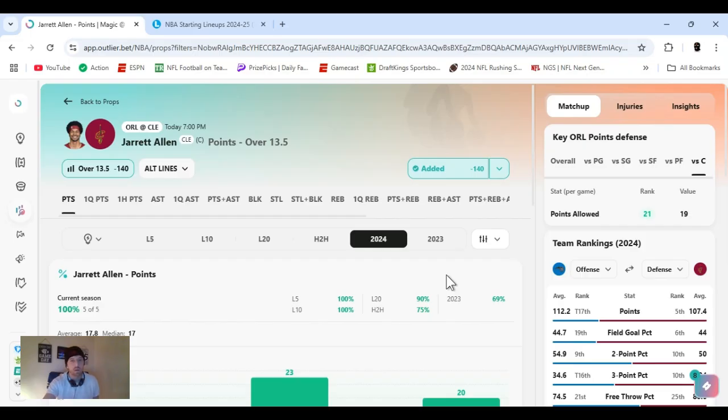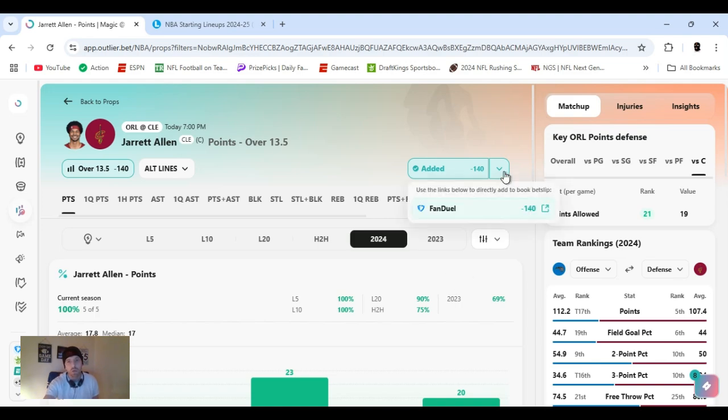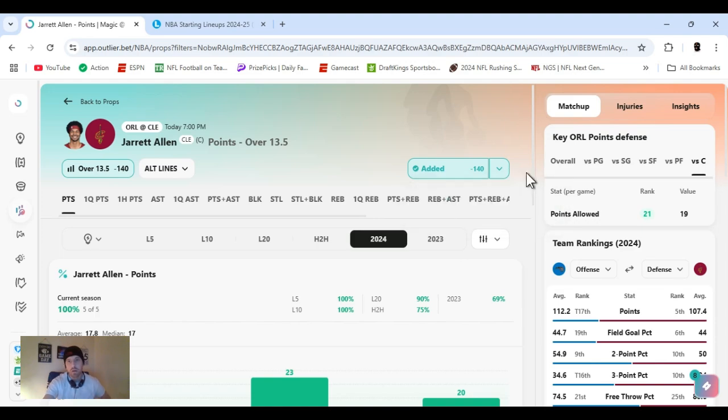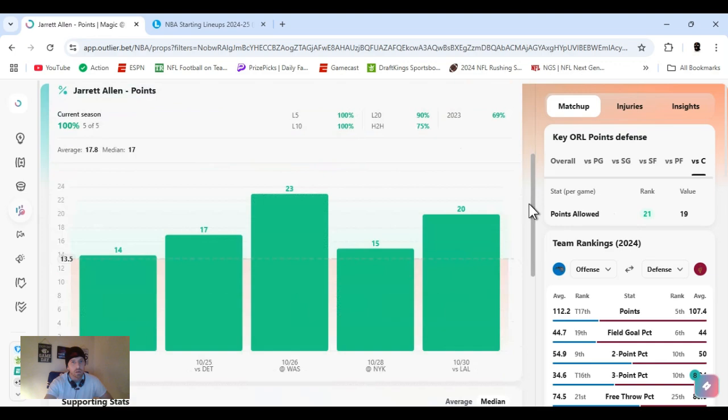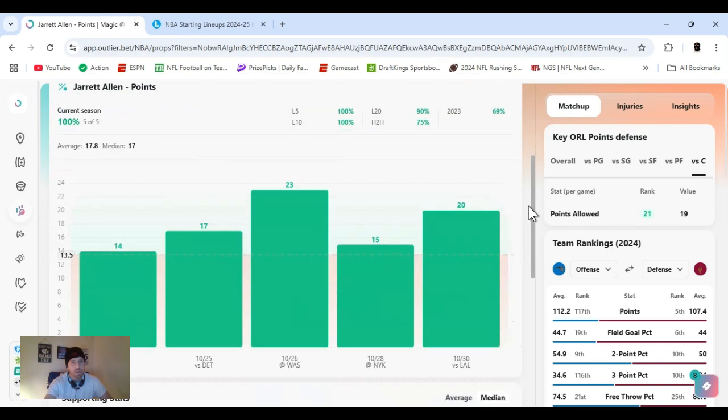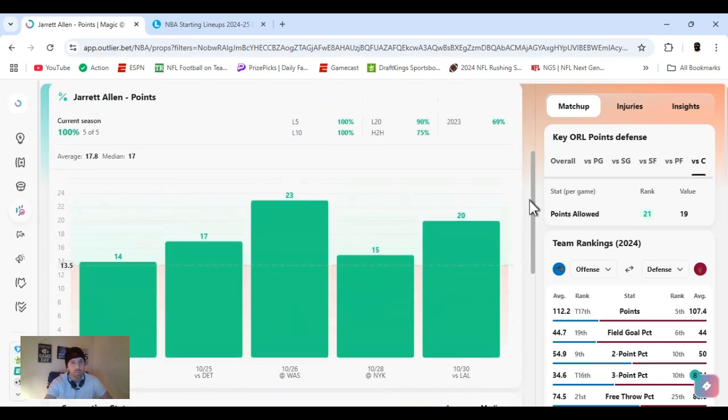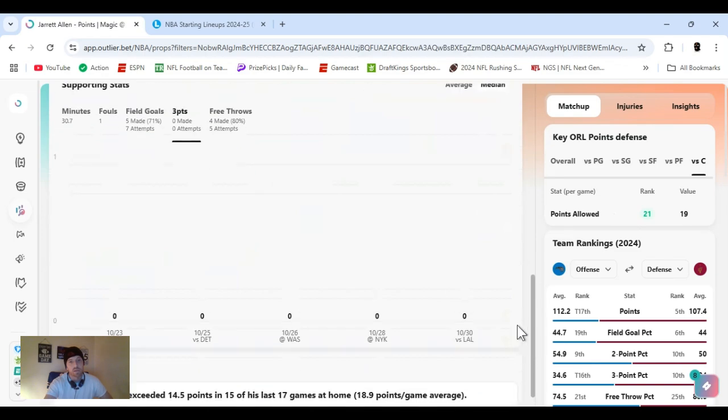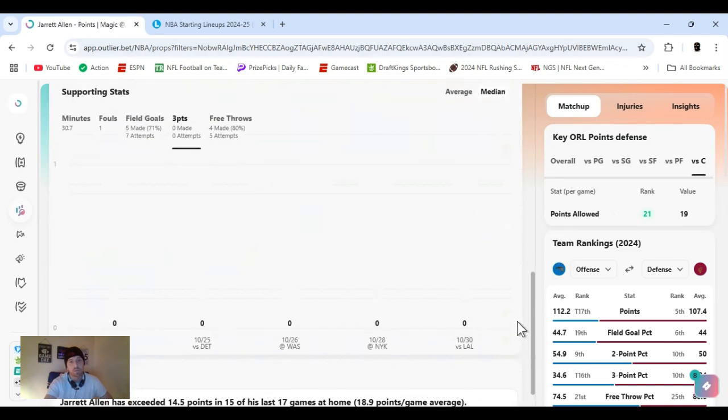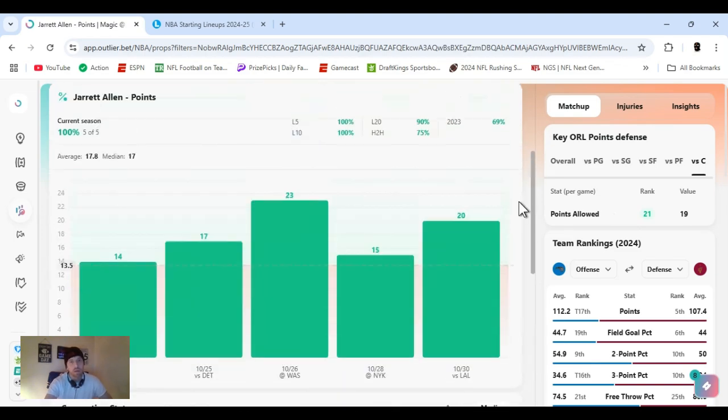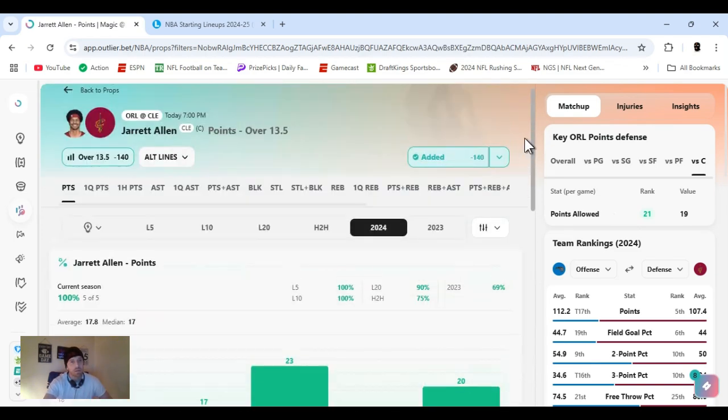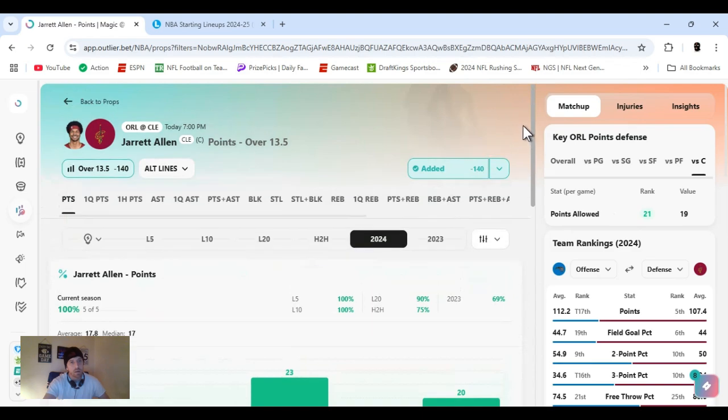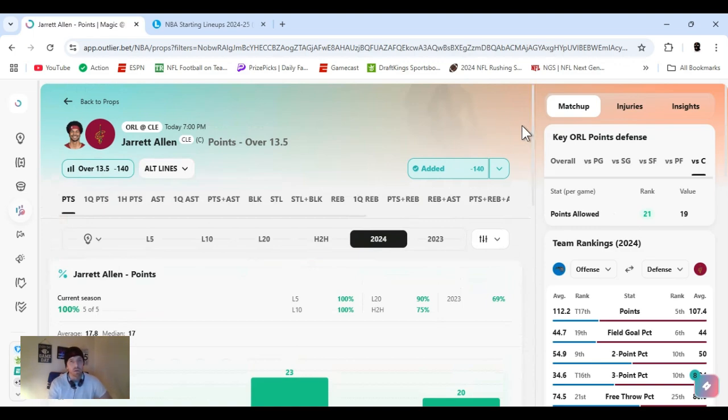Got Jared Allen, 13.5 points, minus 140, Fanduel. I got it a little higher, the odds just changed. I got it like 150. To the center position, ranked 21st in points. He's cleared this every time this year. Head to head, 75%. Exceeded 14.5, 15 of his last 17 home games. Spreads at like 8, I think. A couple of plays could be out for Orlando, and they lost Banchero. So it could be a blowout, but I think he should be able to cover this.